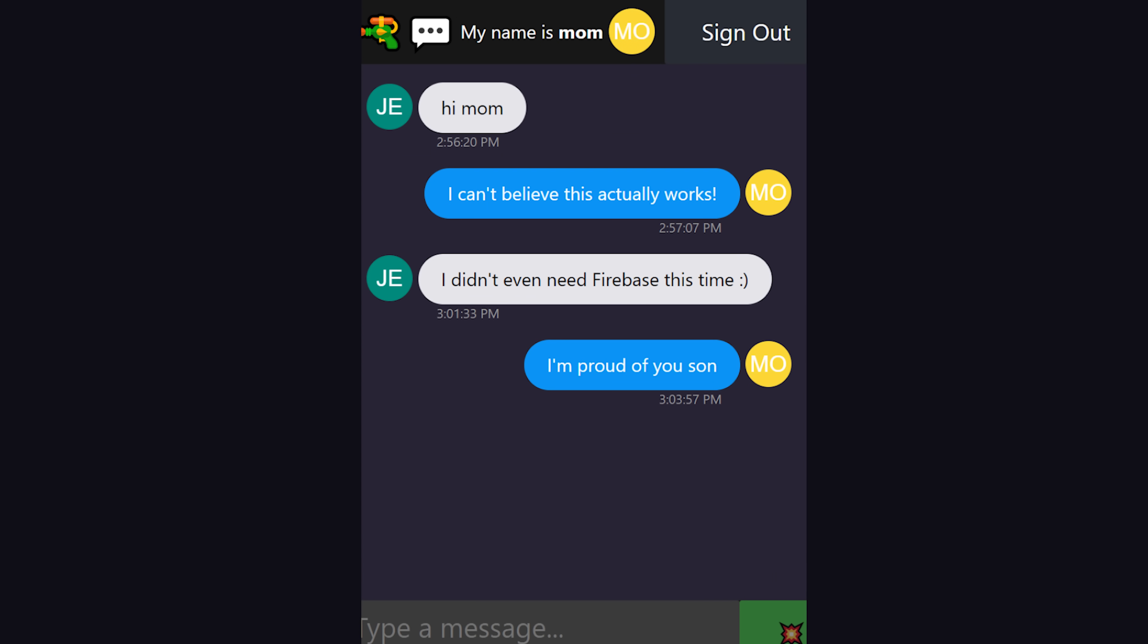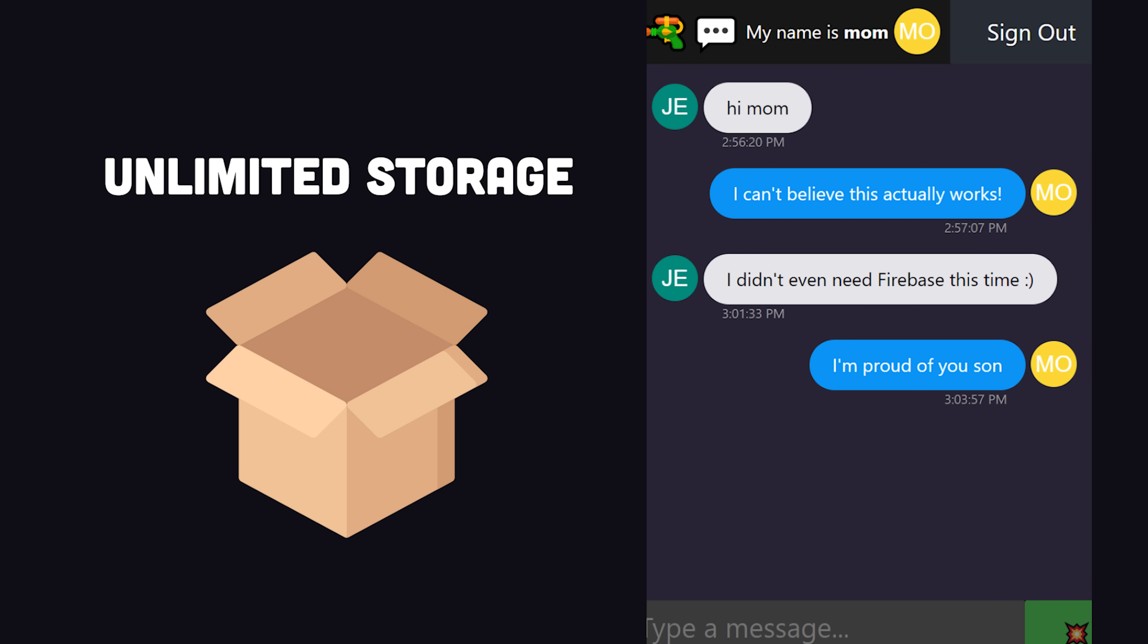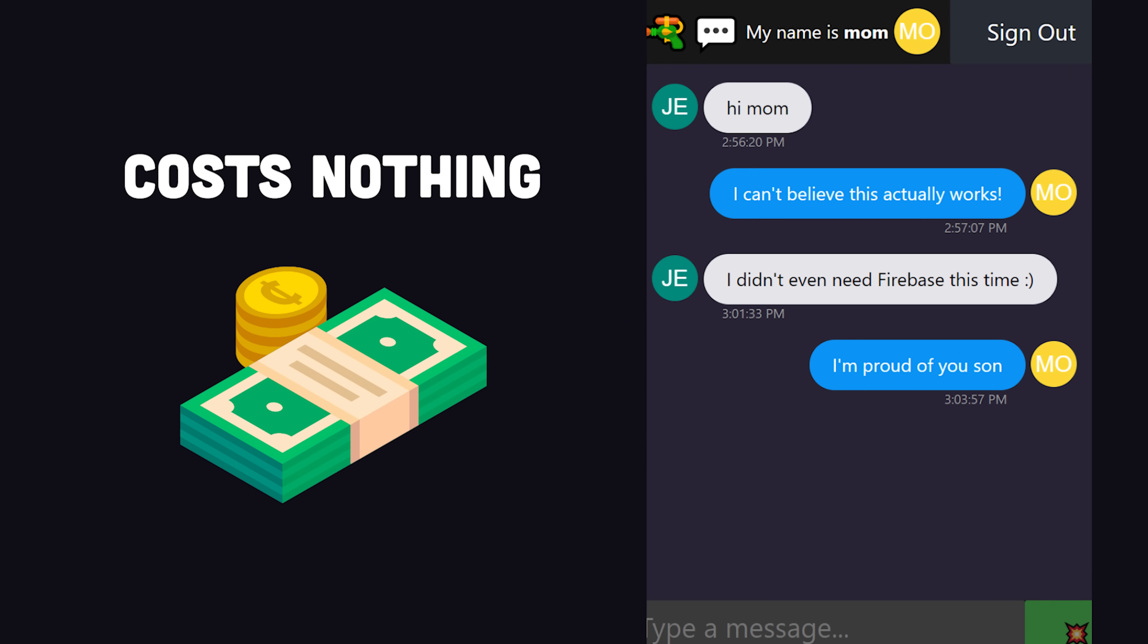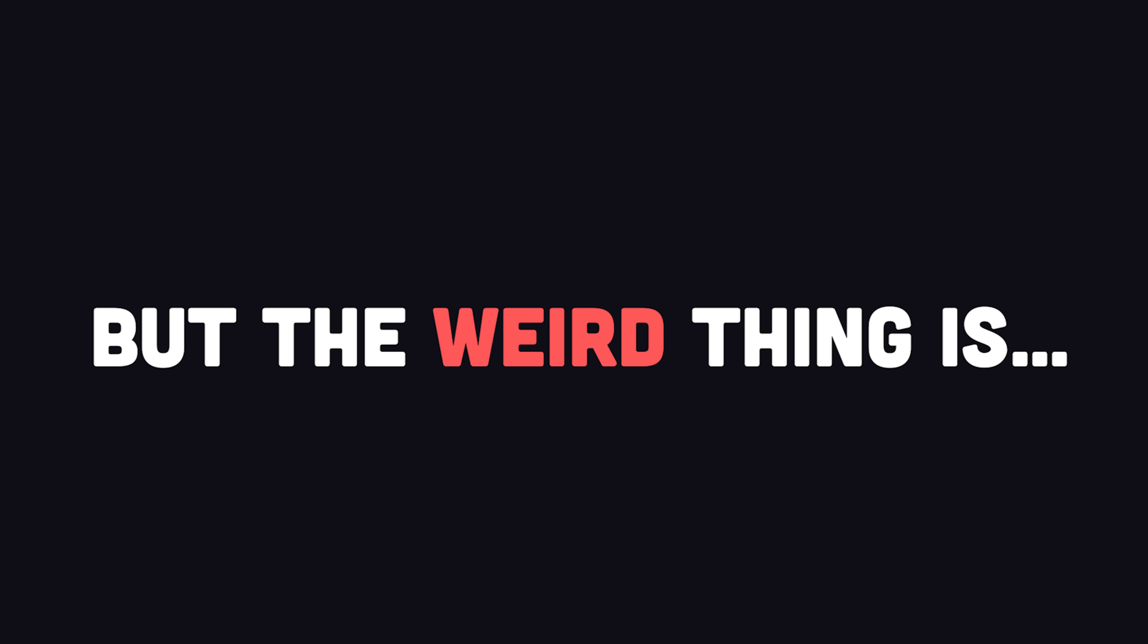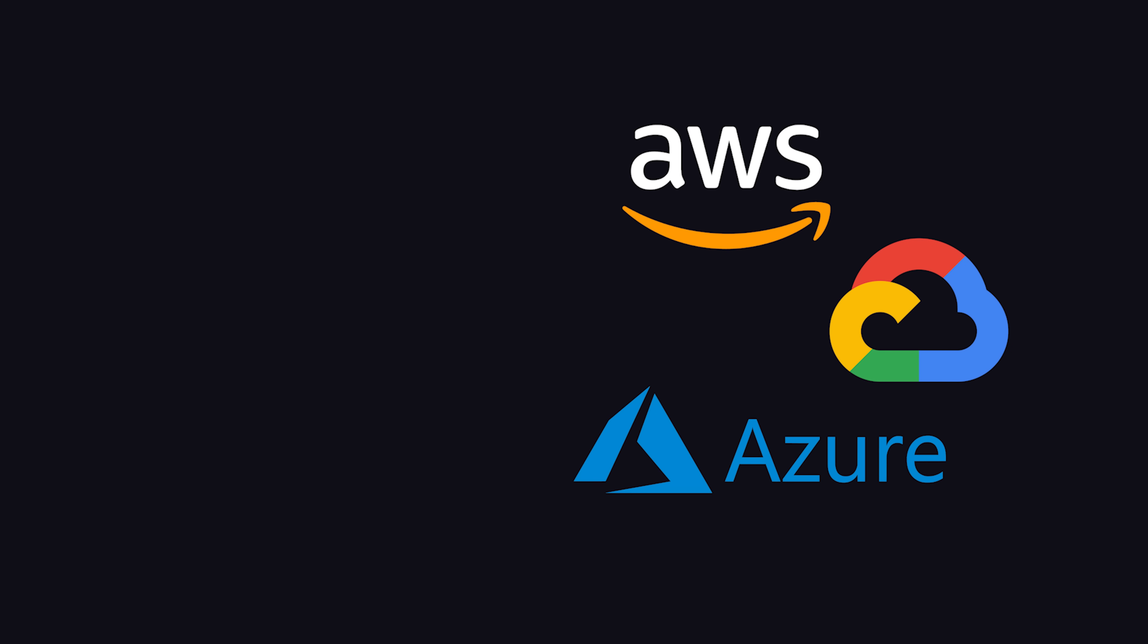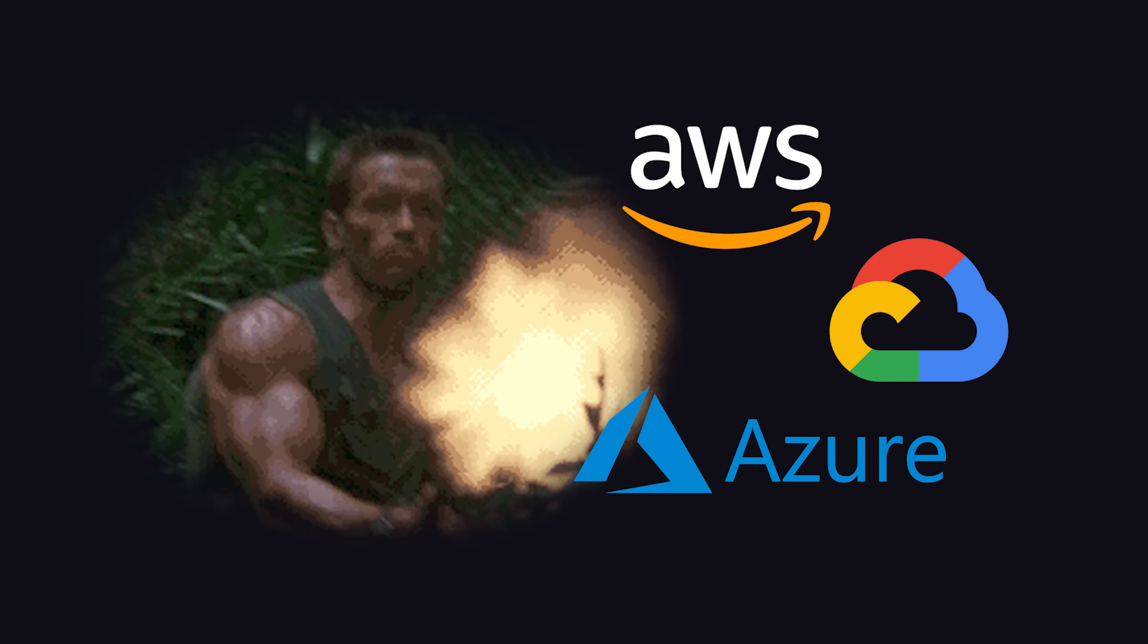I recently built a chat app that can handle thousands of messages per second, scales around the world, and cost me nothing to run. But the real weird thing about it is that the data and infrastructure is not controlled by a big tech company.